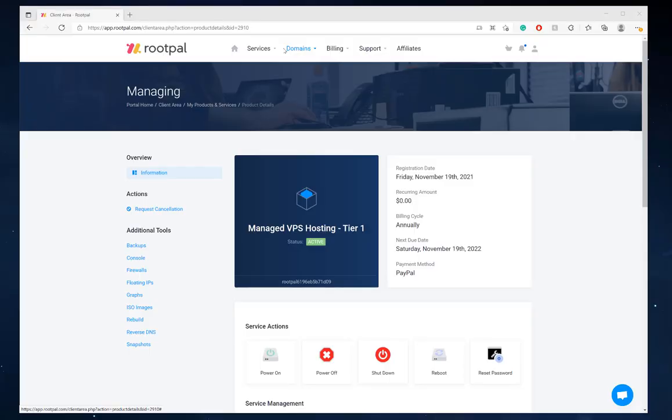Hi, in this video I'm going to be installing Plesk on a managed VPS hosting server with RootPal. So this tutorial is going to show you how to install Plesk on a VPS server.